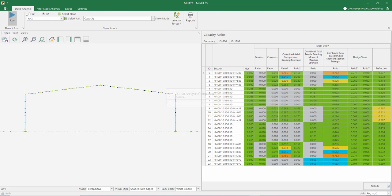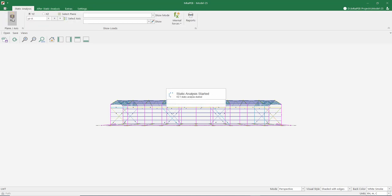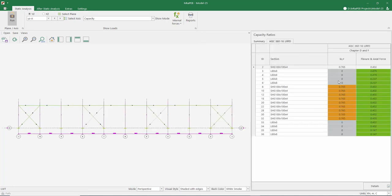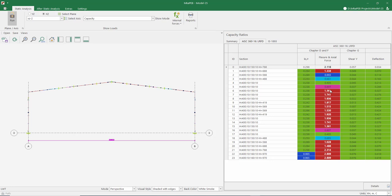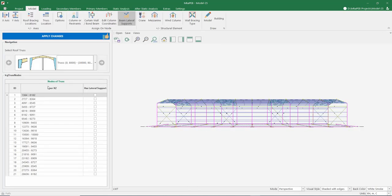Let's make a change now and try AISC 360-16, which is the American code, instead of the Indian code. Our braces are now running at lower ratios due to the difference in load combinations in the American codes. The sections that are sufficient at 0.7 ratios in the Indian codes are not sufficient according to the American codes — this is due to the lateral buckling length. To fix this, we go to the beam lateral support menu from the model tab and add lateral support to the beams.